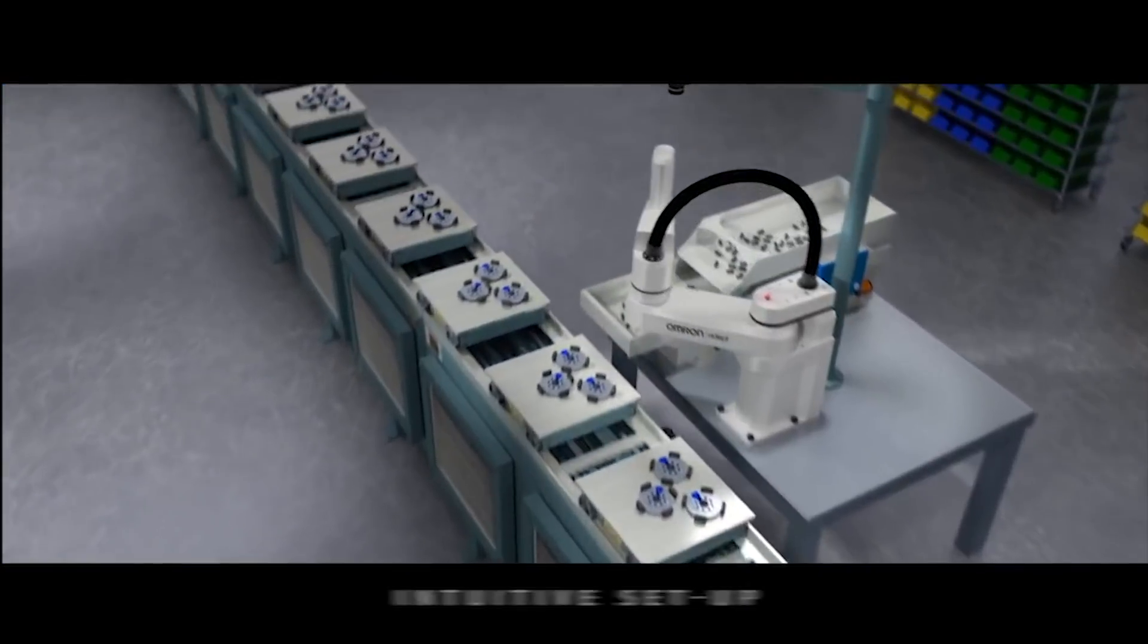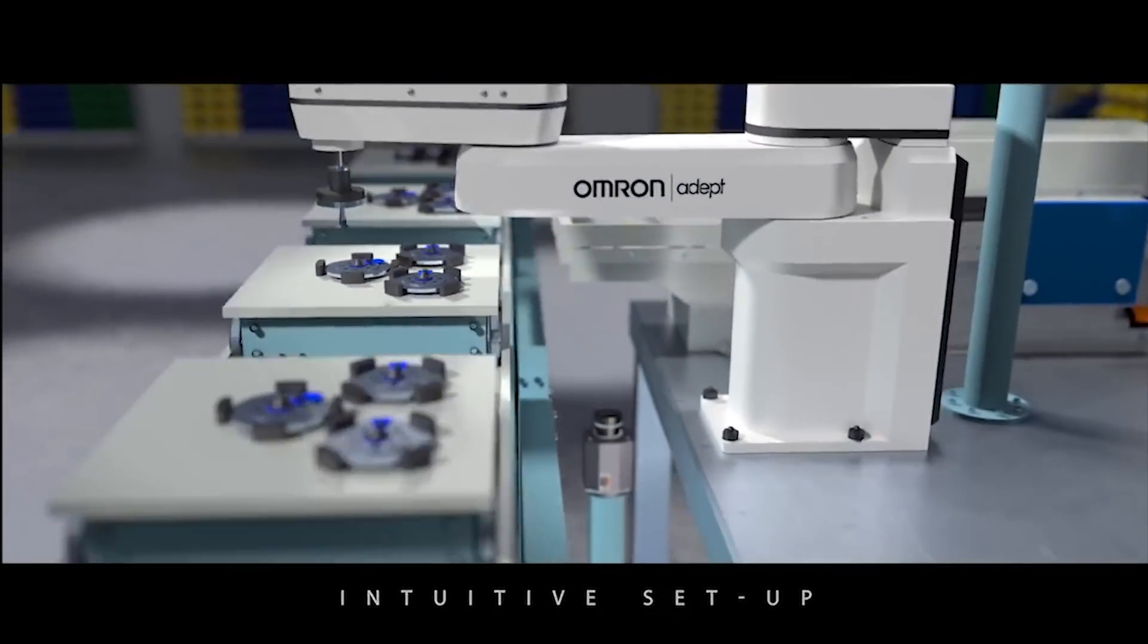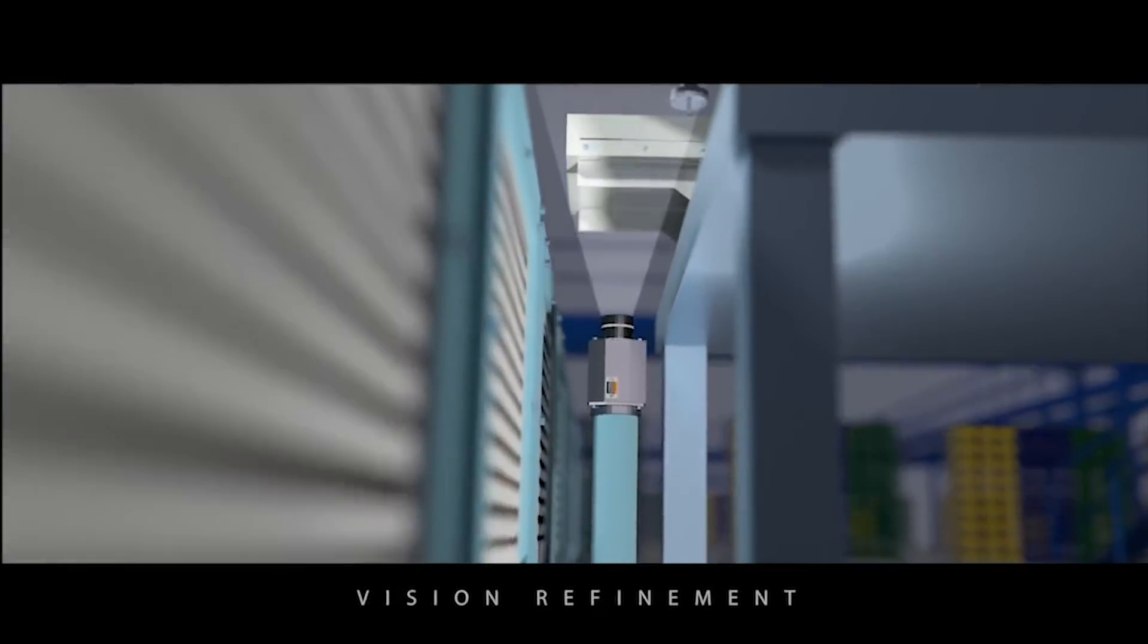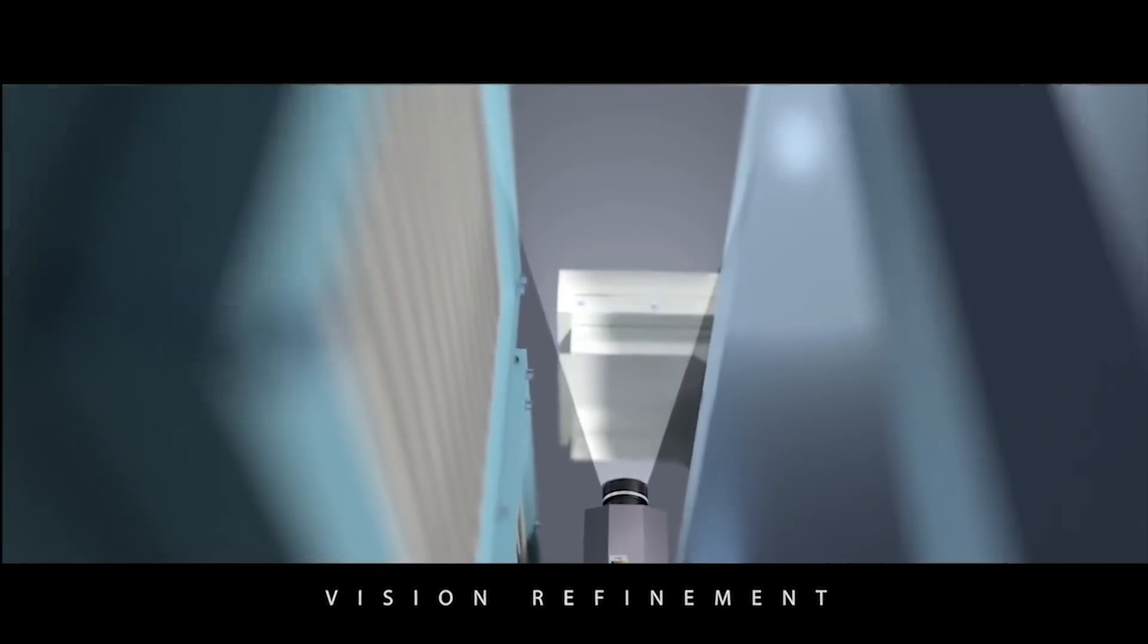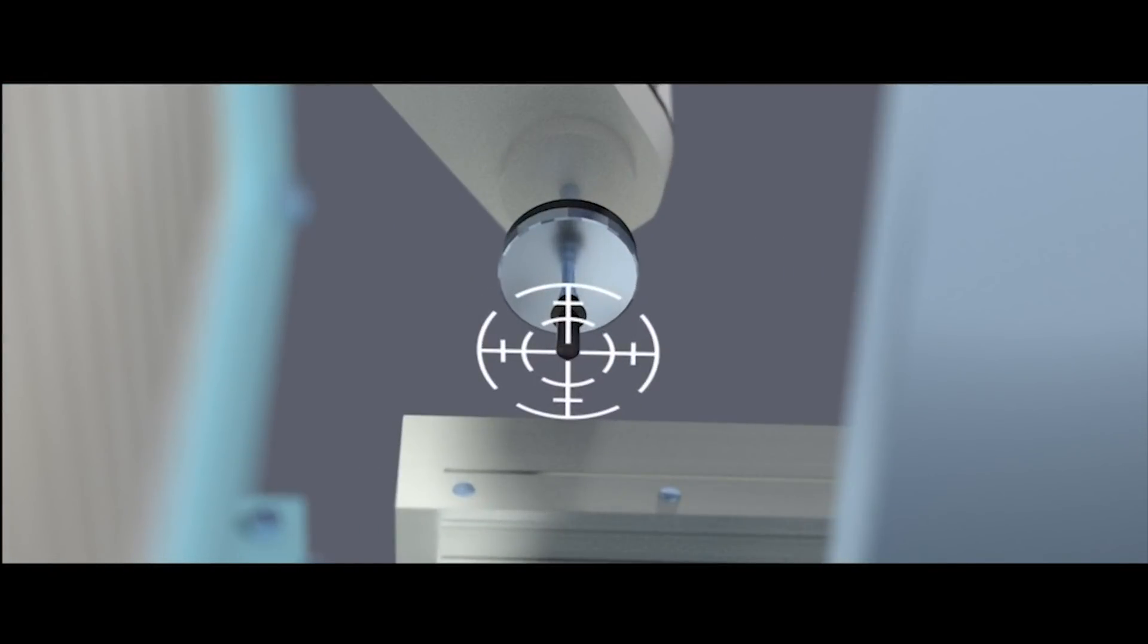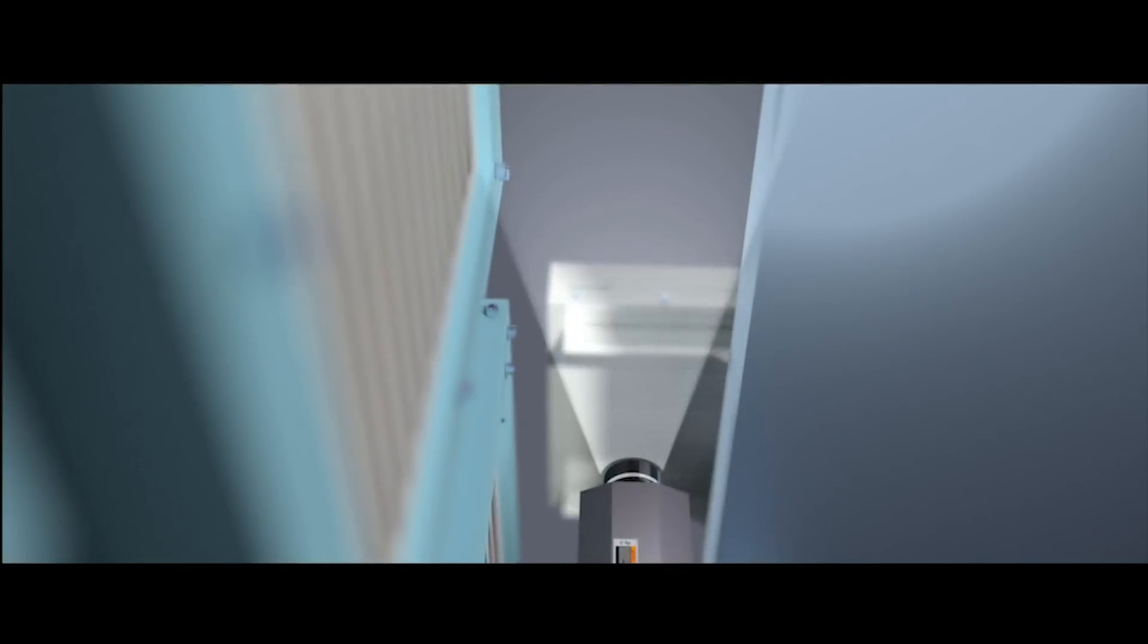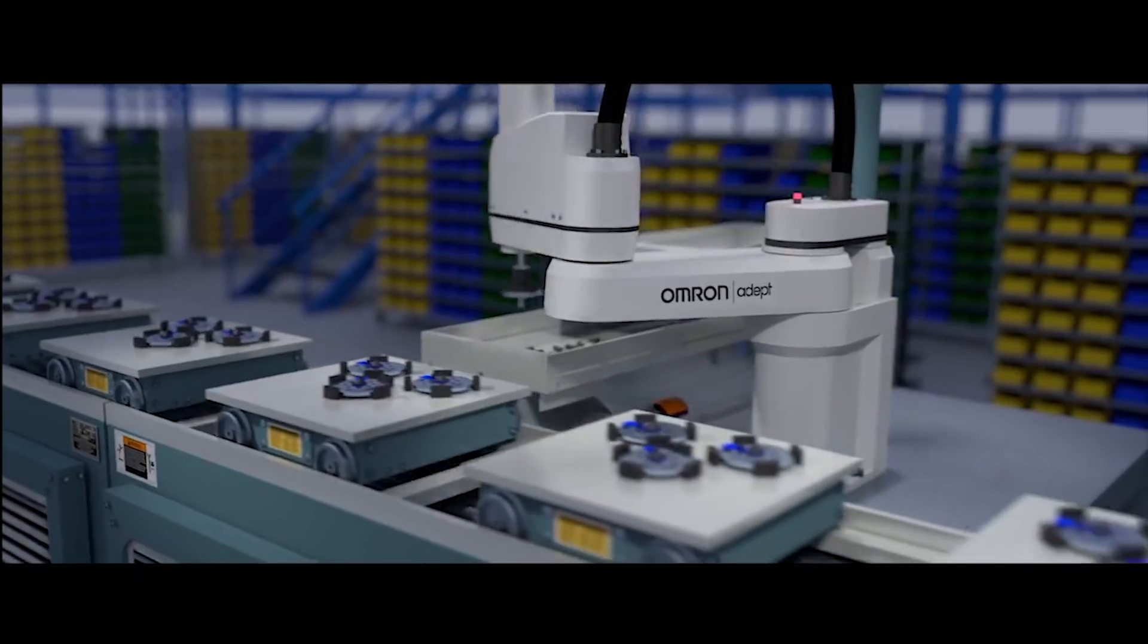There's also a vision refinement feature which allows you to verify the position of a part after it's been picked up and makes placement even more accurate. No other system has this feature integrated out of the box.